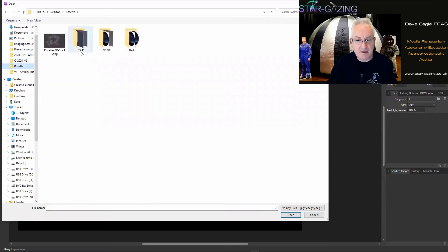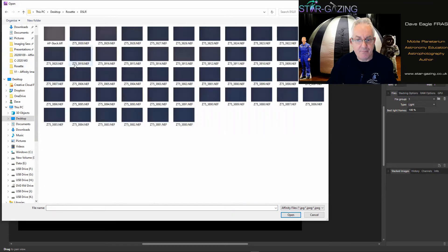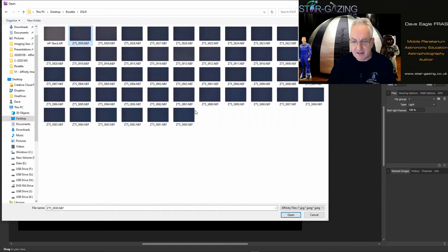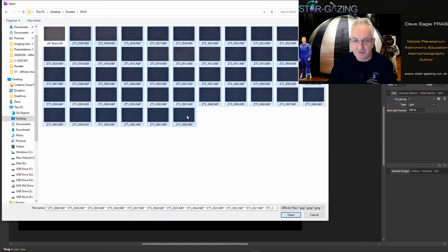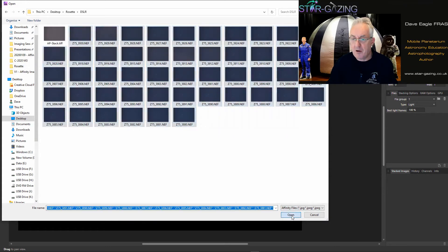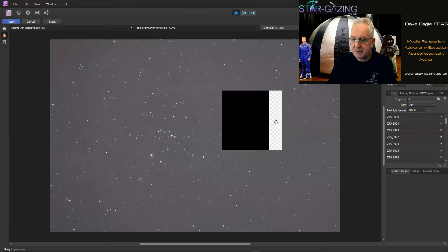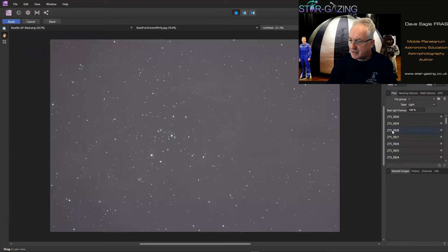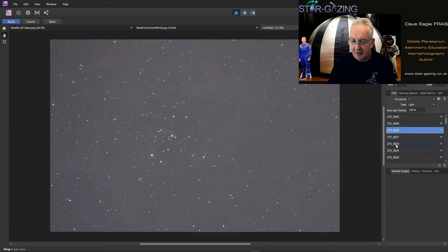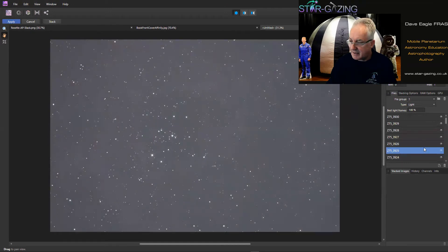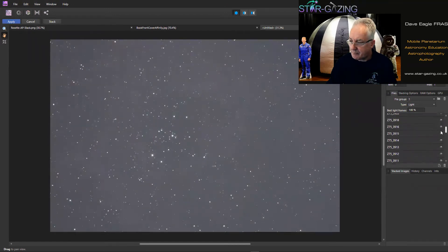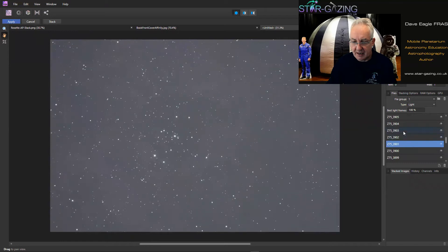And then down here this little button is Add Files. So if we click that button and go to the folder that we want the pictures to come from, which is that one there. So these are the raw files from my camera. I'm going to open all those and you can see they appear in the stack here.